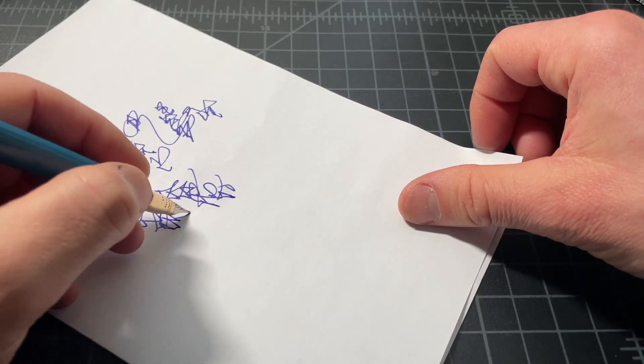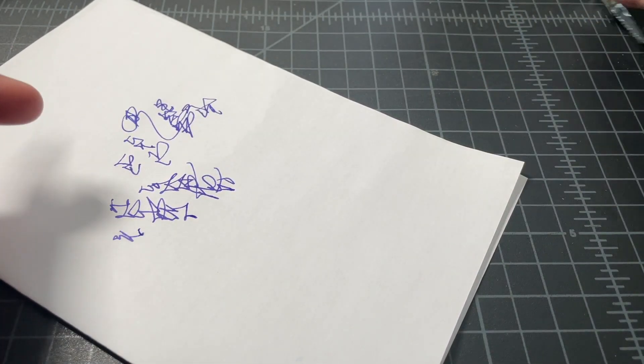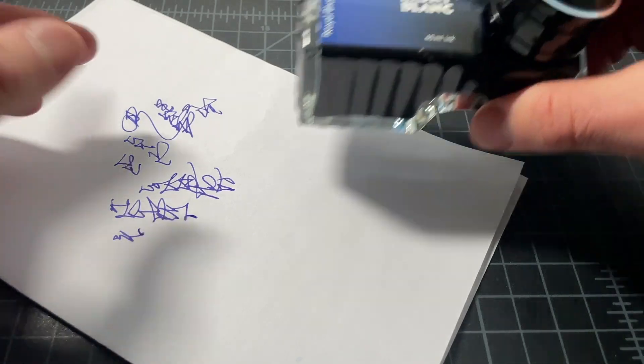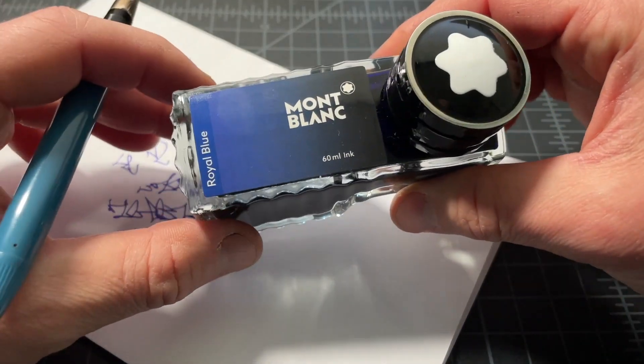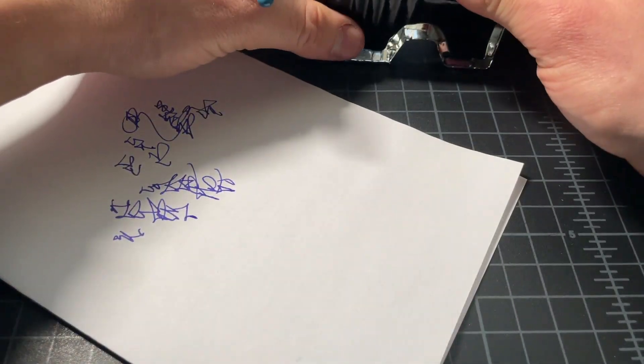And, yeah, it's writing nicely. This is just nothing fancy. This is the Mont Blanc Royal Blue Ink. Pretty easy one to find.